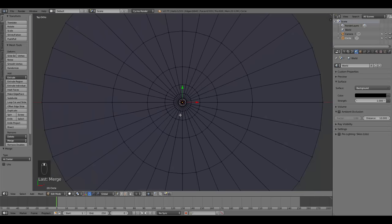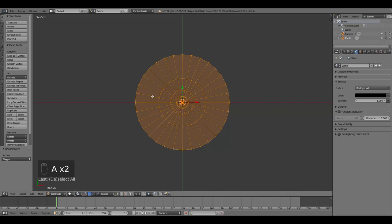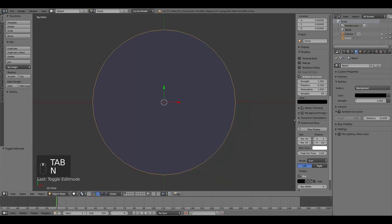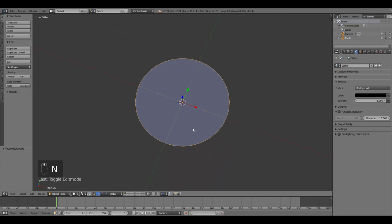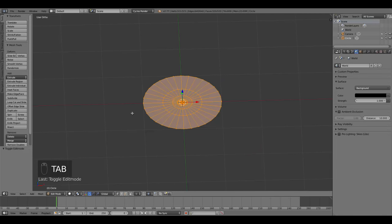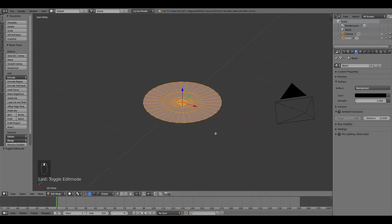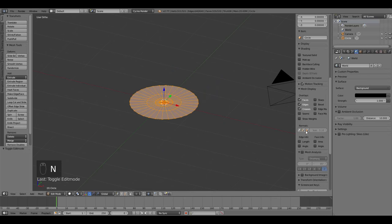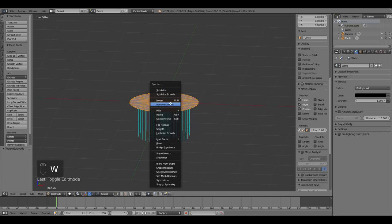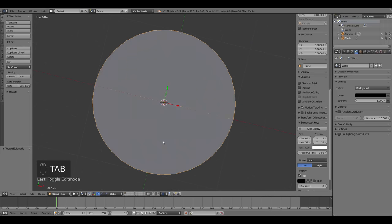To make sure we didn't accidentally extrude something twice, press A twice to select everything, then W and remove doubles to eliminate any overlapping edges. Next, you'll notice the shading is a bit weird on the circle because the normals are actually opposite of what they should be. Go into edit mode, hit N, come to normals, enable face normals to see they point downward. Press W and choose flip normals so they point up, which fixes the weird shading issue.